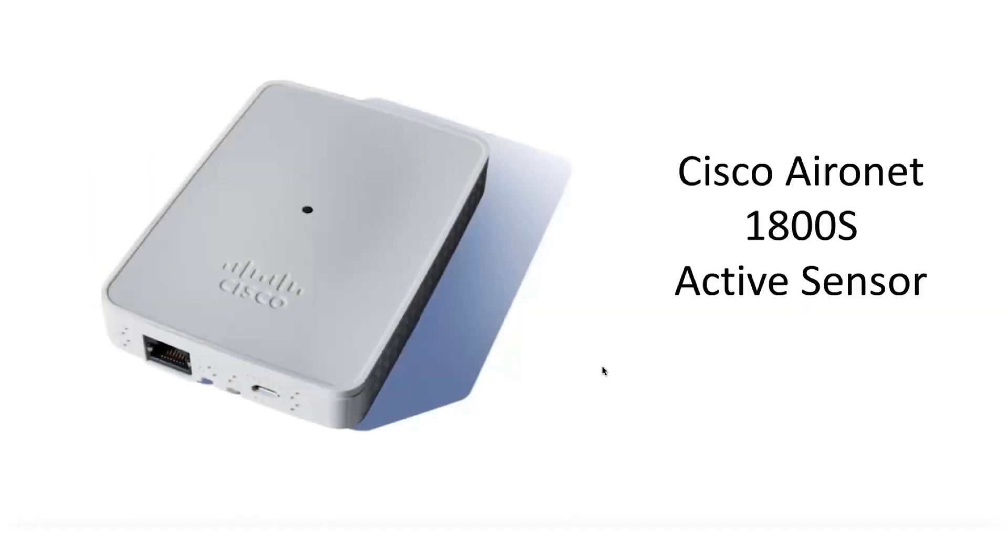In this video, we'll take a look at how one can do proactive wireless testing using 1800S active sensors on DNA Center Assurance.